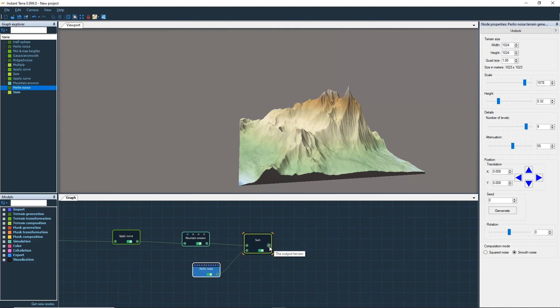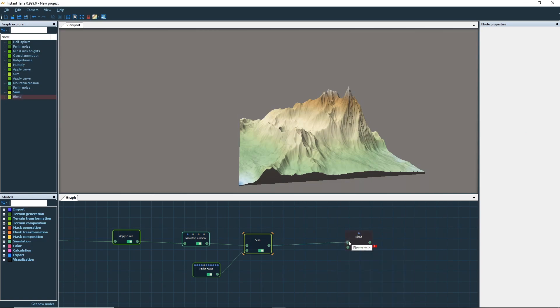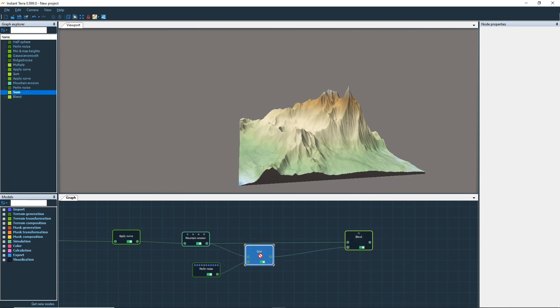By blending the terrain before and after transformation, you can control the influence of an effect.